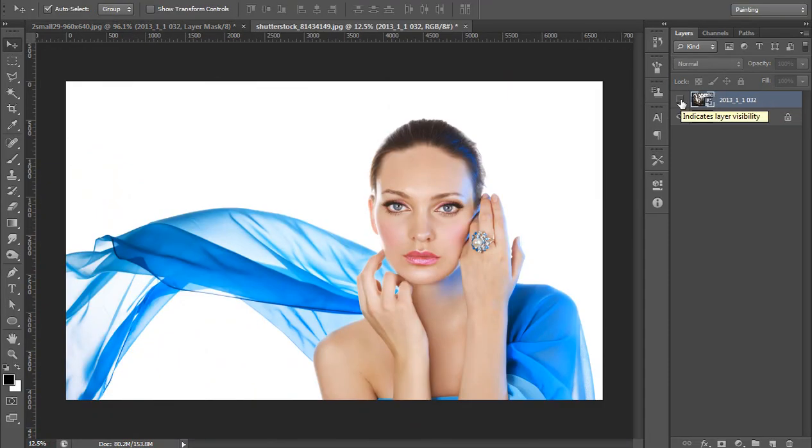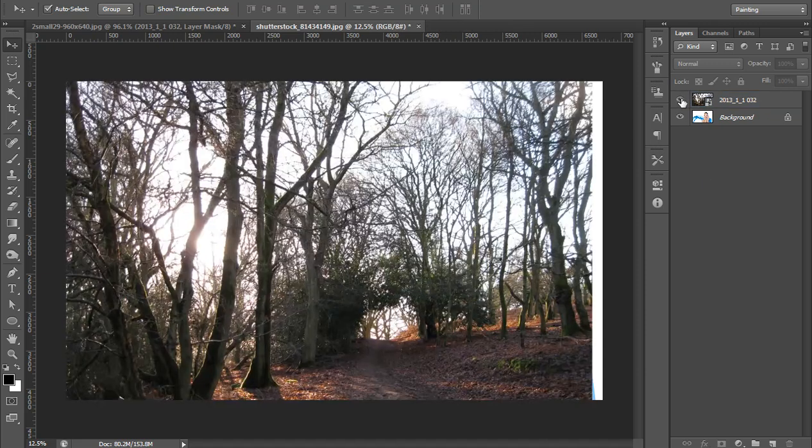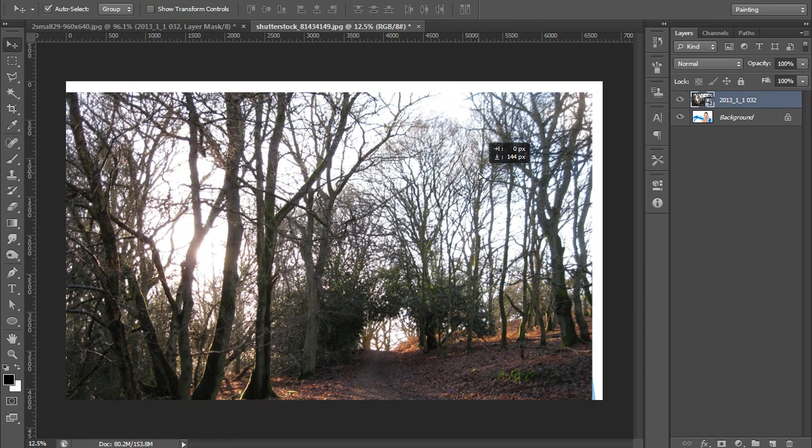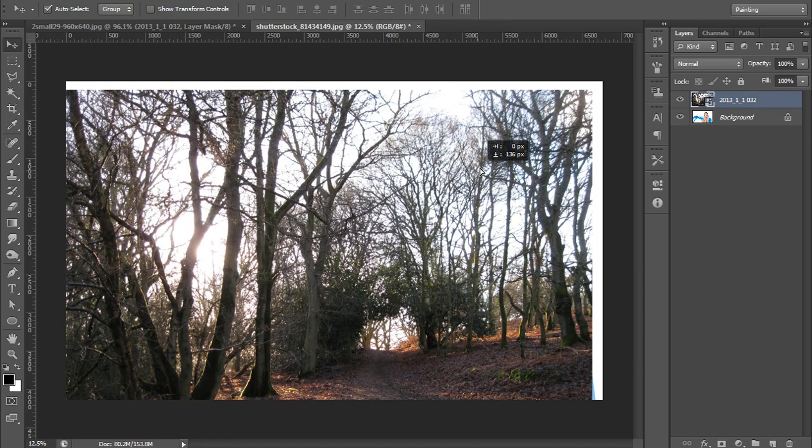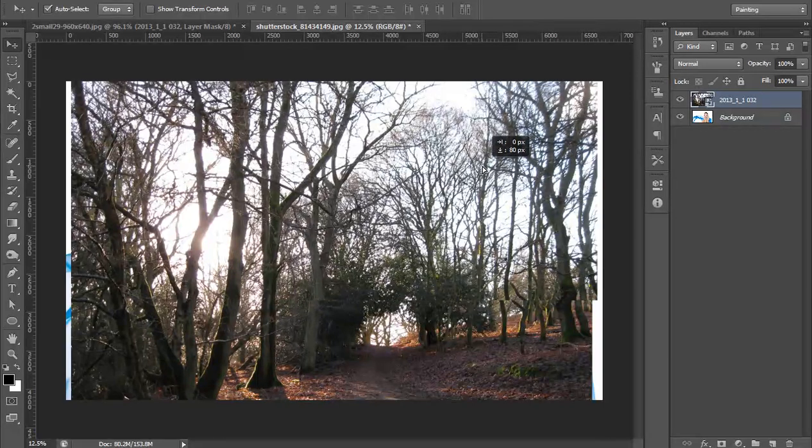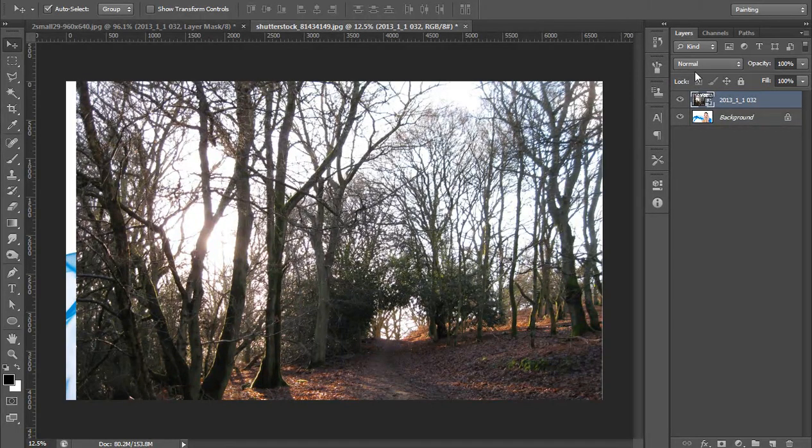Now I have another image and I have placed this image on this, so I will set its blend mode to screen.